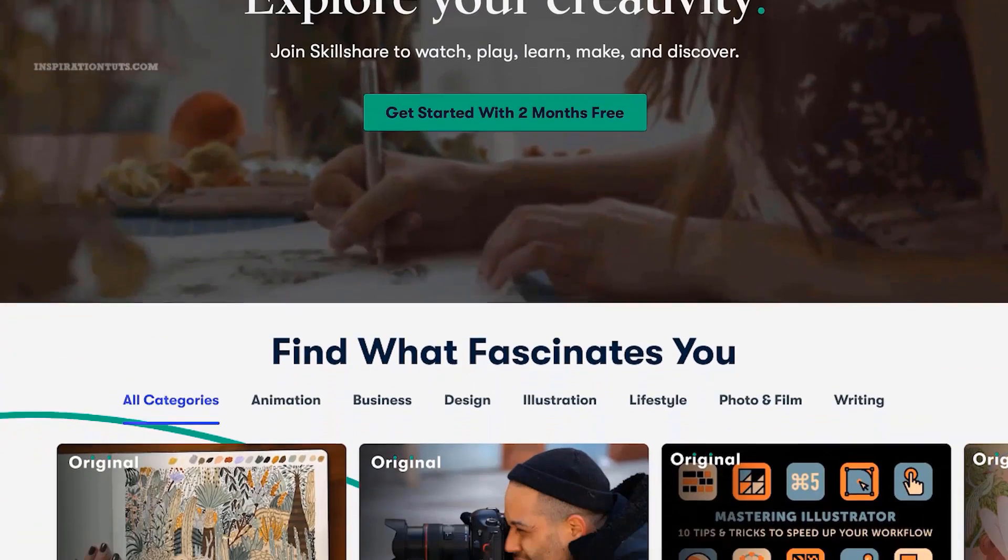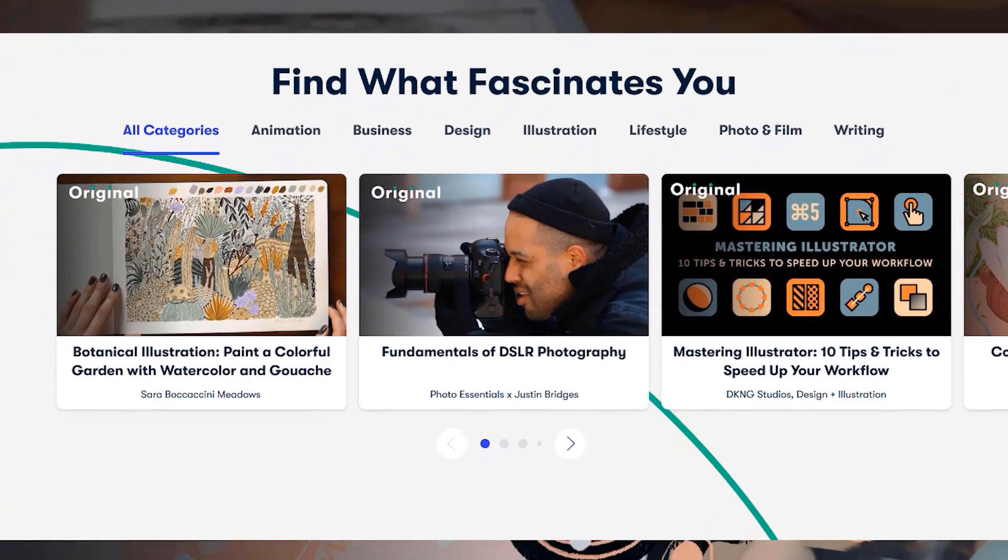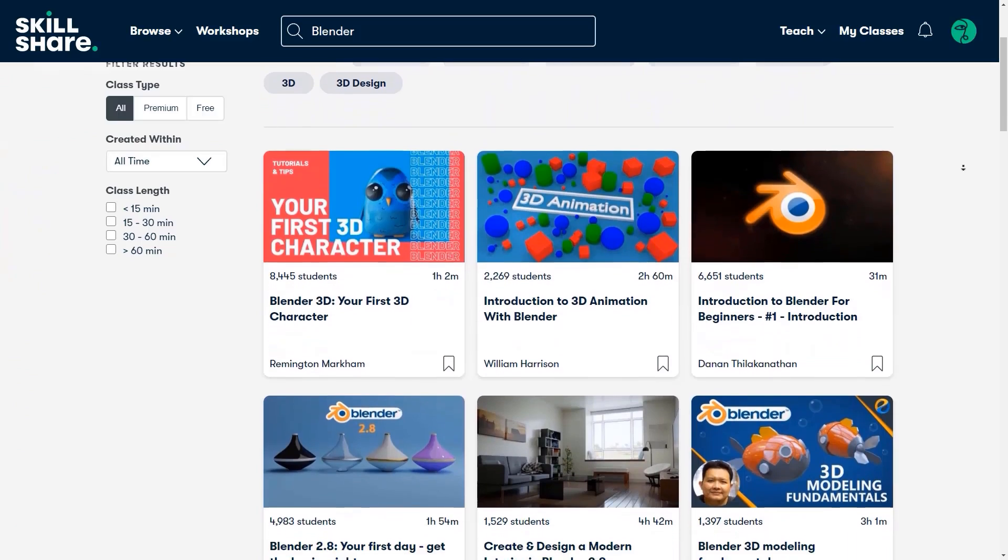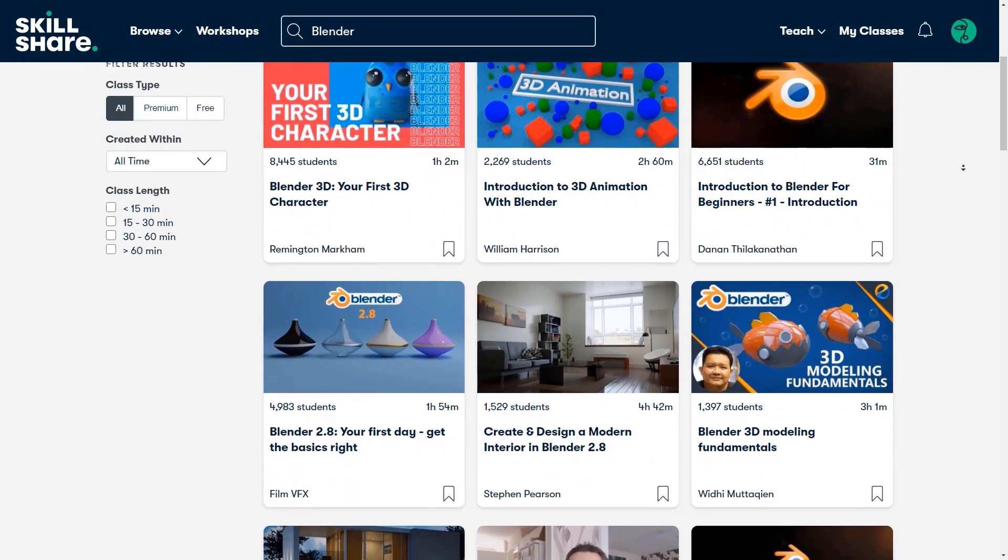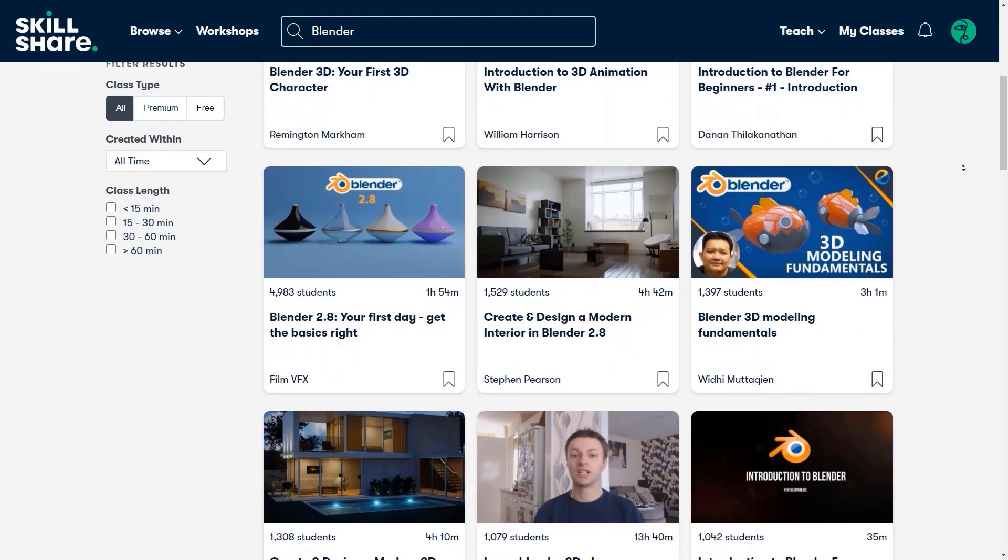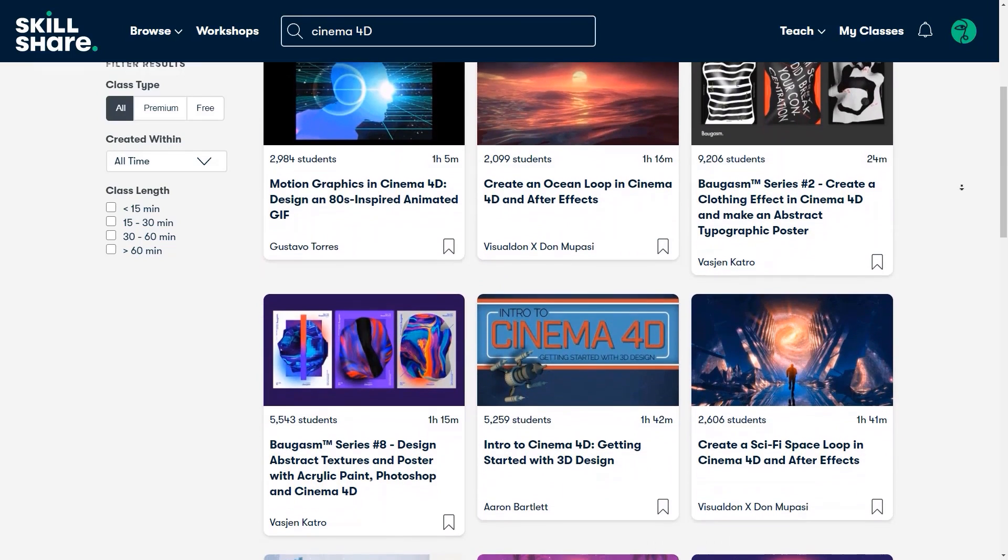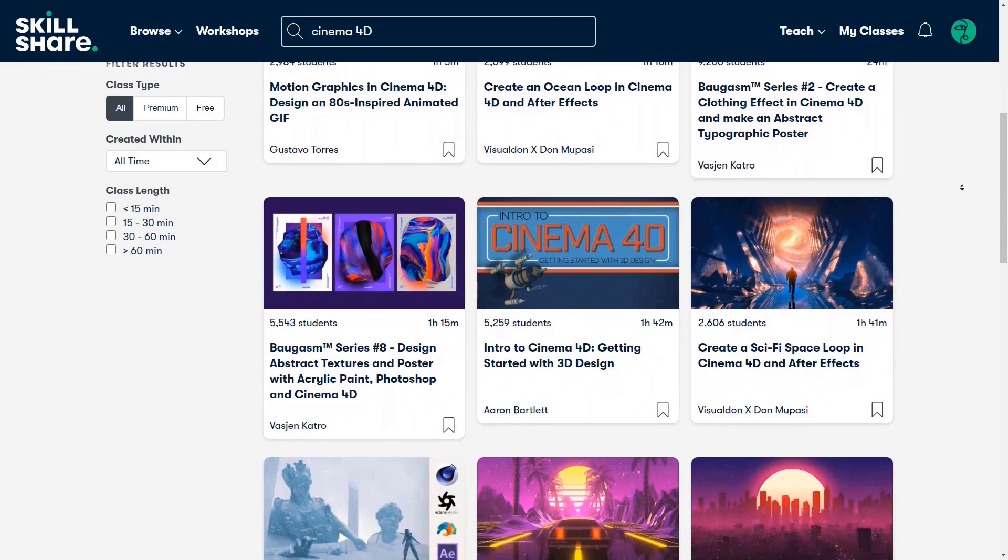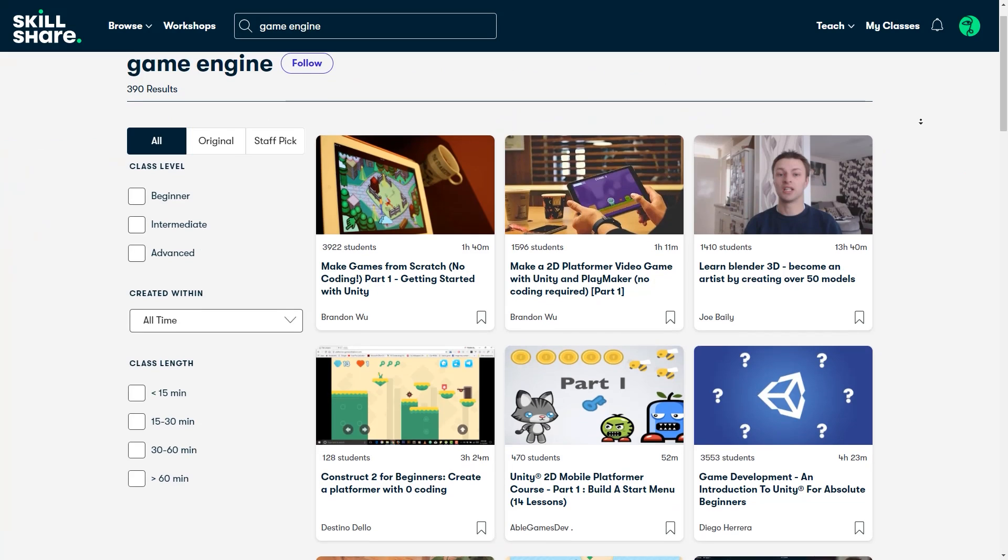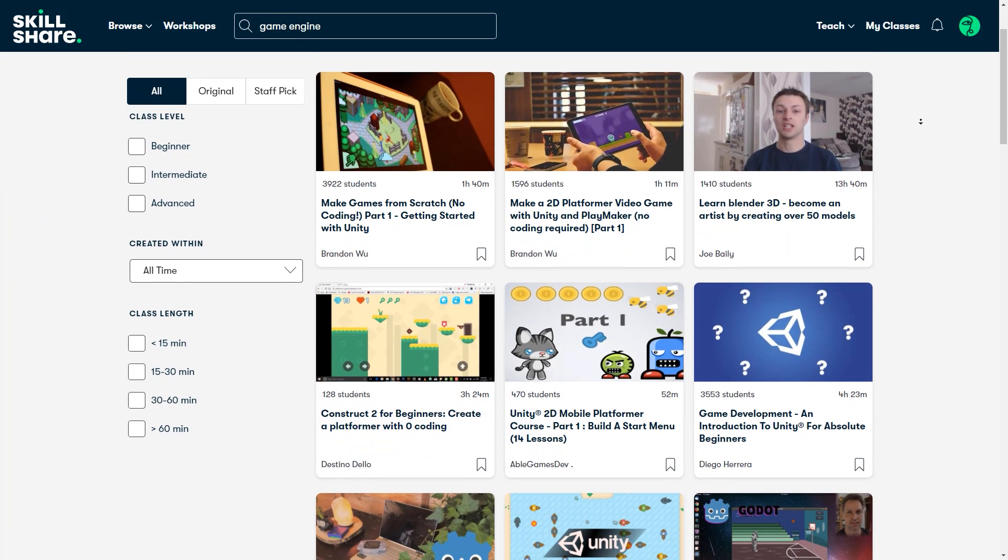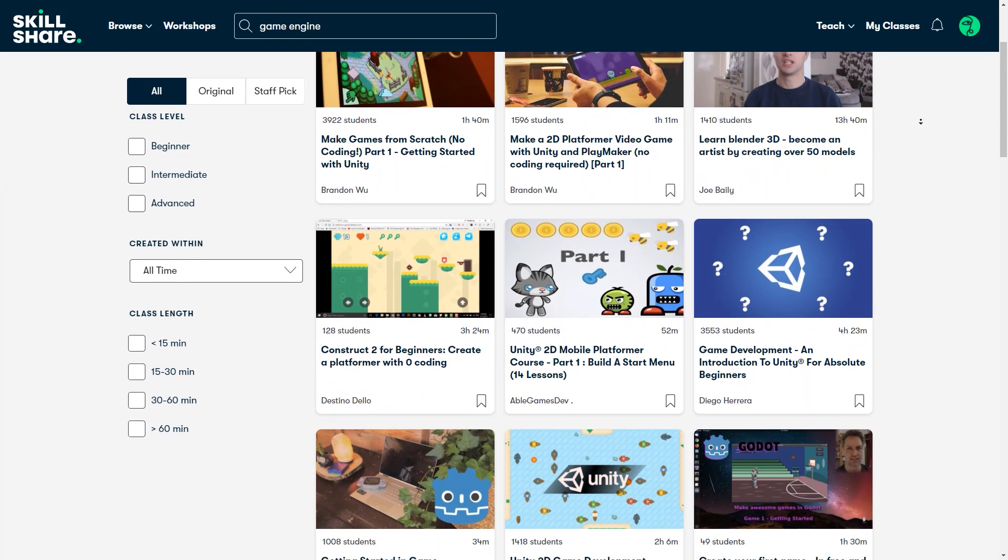If you are interested in learning more about 3D modeling and animation, I recommend you try Skillshare. It is a learning platform that has thousands of classes on a variety of different topics. If you want to learn more about Blender, Maya, Max, or Cinema 4D, in addition to software such as After Effects or anything related to design and creativity, it got you covered.